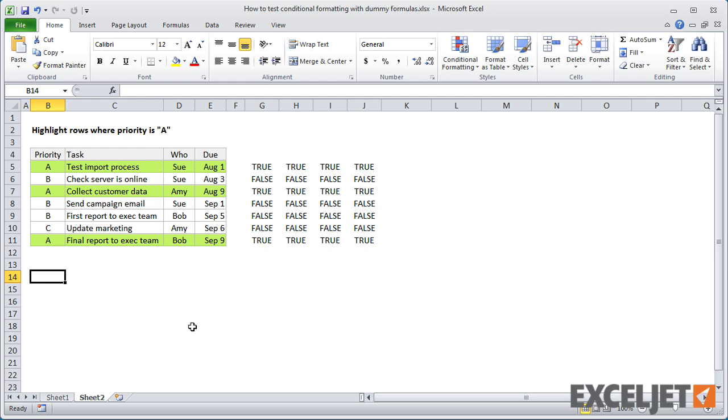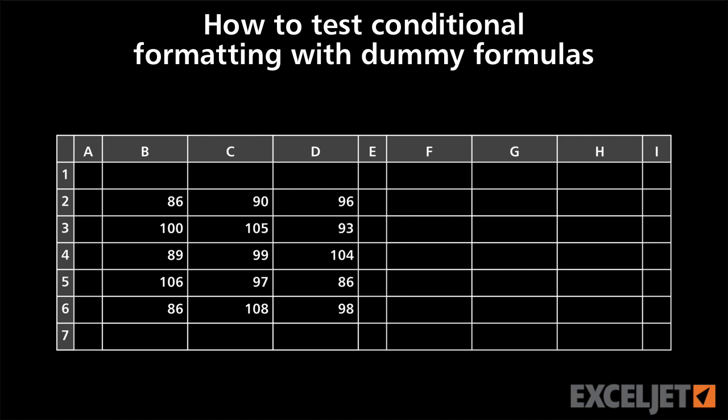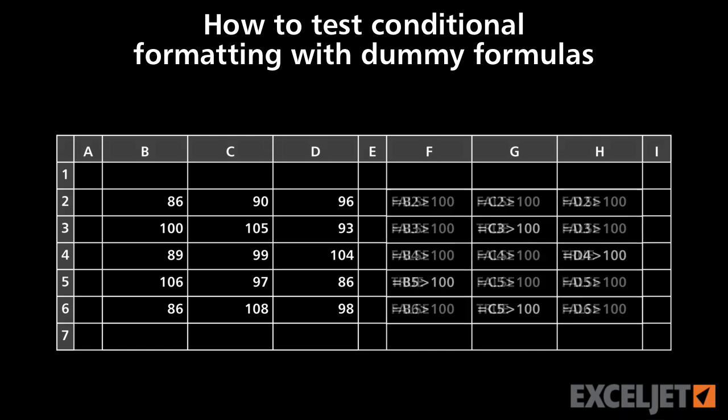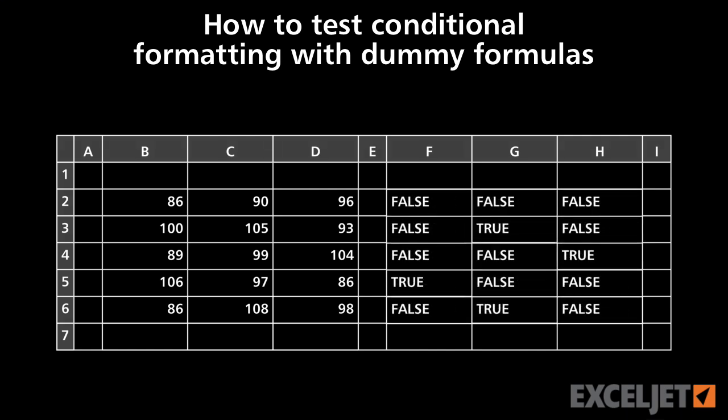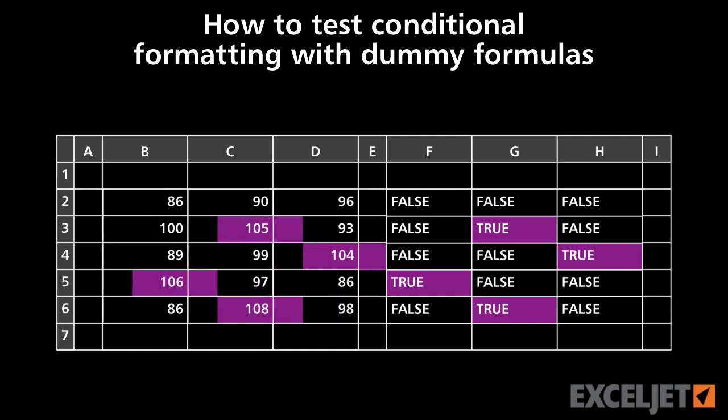The next time you need to apply conditional formatting with a more challenging formula, set up dummy formulas next to the data. By working directly on the worksheet, you have full access to all of Excel's formula tools. You can easily adjust the formula until it works perfectly.